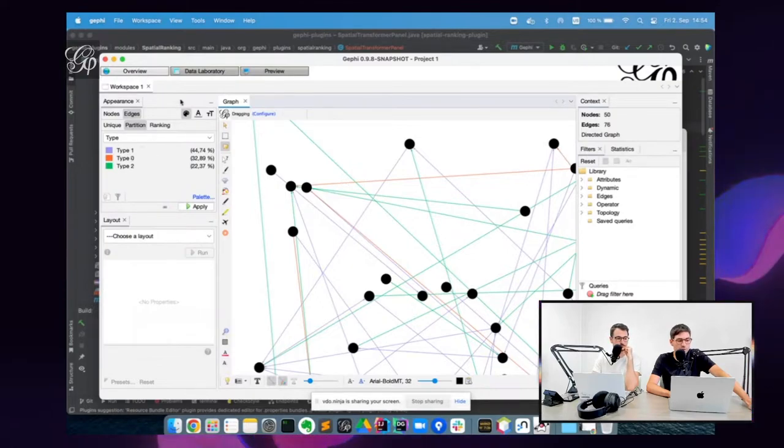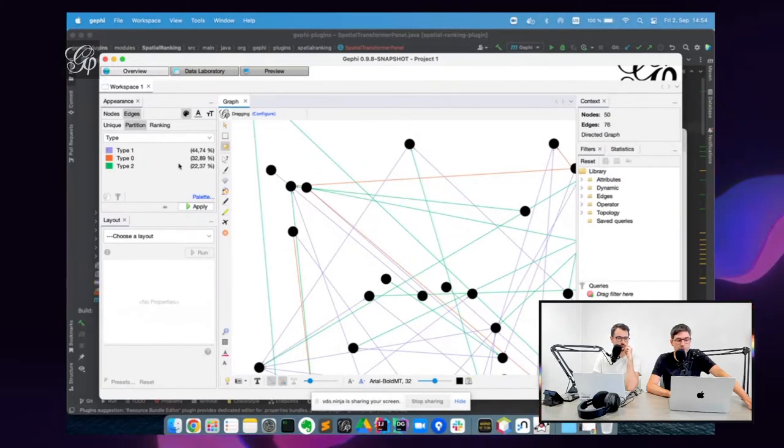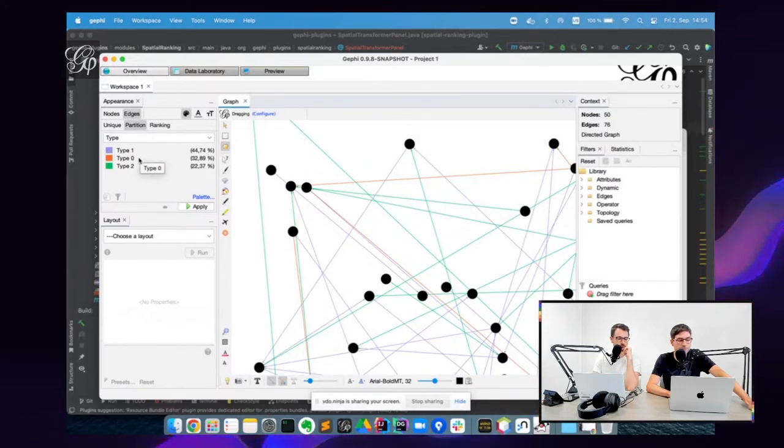For some reason, this was not possible that you could load multi-graphs, but you could not change the type. So here we have just three types.